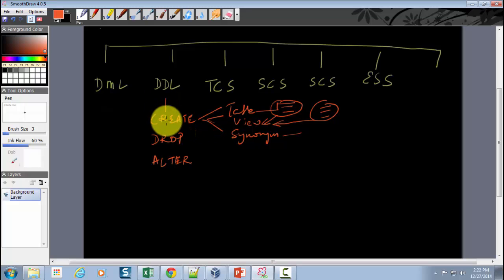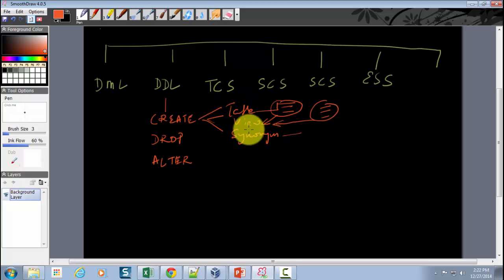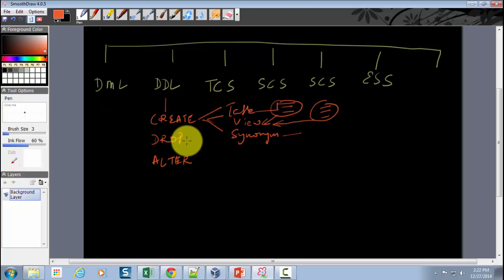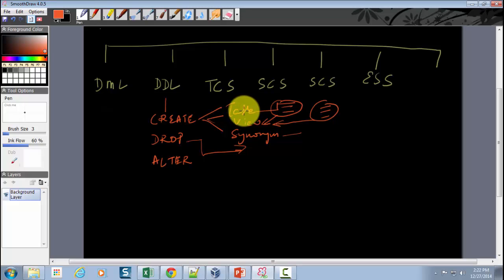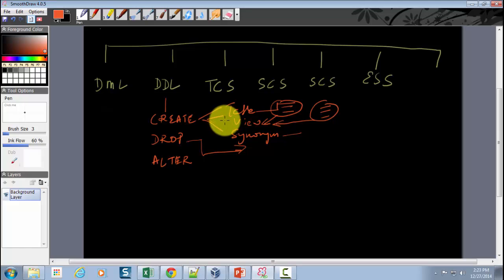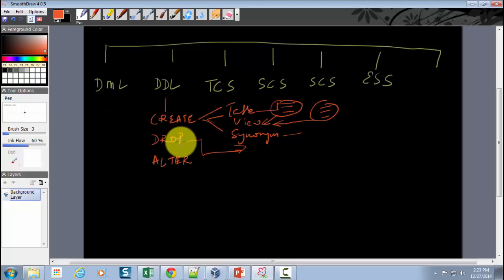Coming back to DDL statements: the CREATE statement is used for creating different database objects such as tables, views, synonyms, or other database objects. The DROP command, as the name suggests, is used to drop a database object you've already created. For example, if you created a table but missed some columns or used incorrect column names, you can drop the table and recreate it with the right structure. DROP can be used for all database objects — tables, views, synonyms, and so on.